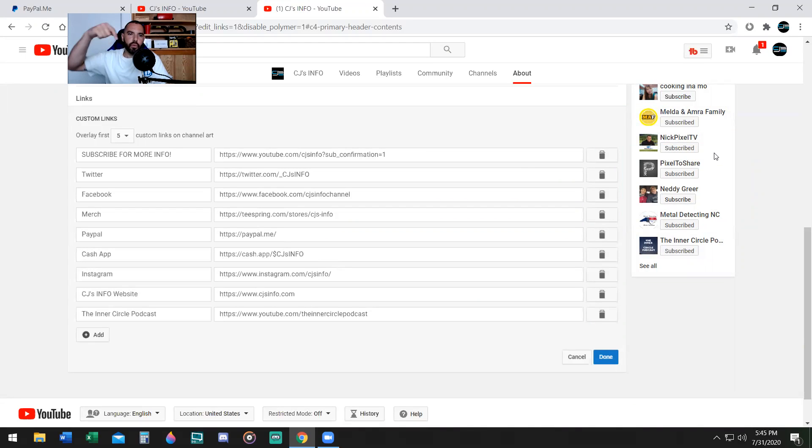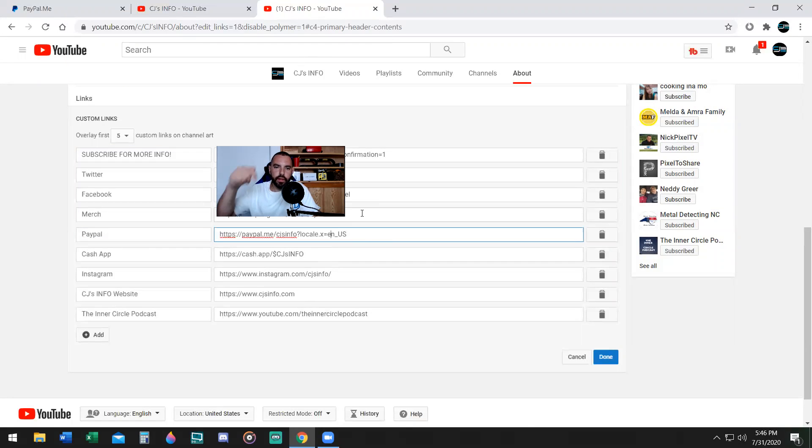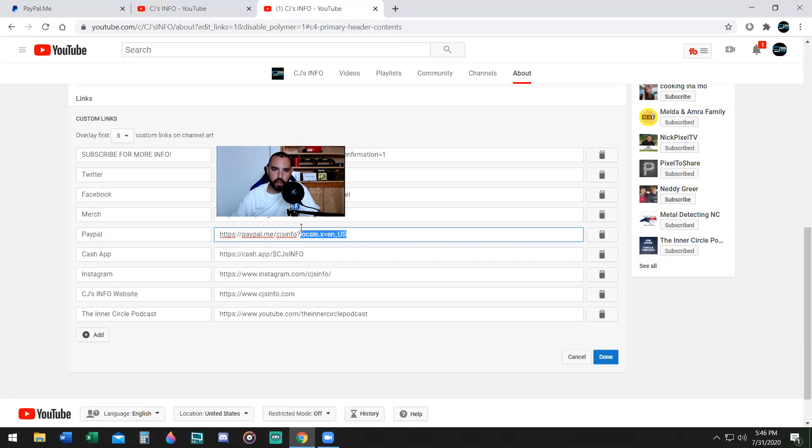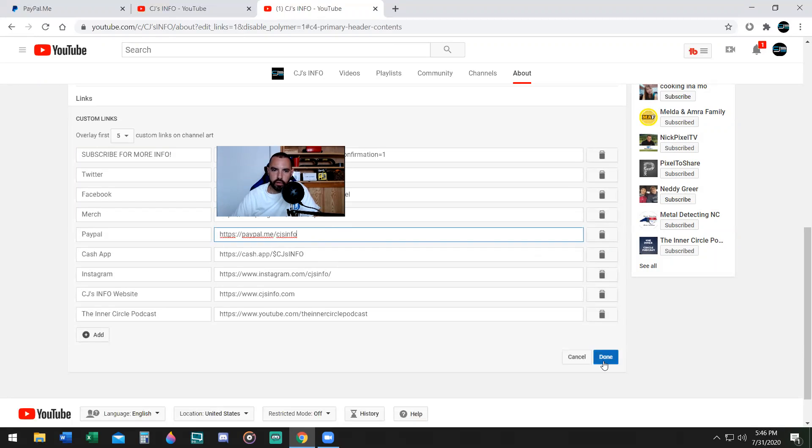Now what you want to do is type down below on the left side, PayPal, like I have here. And then down here on the right side, you want to put the shareable PayPal link that you have. Mine is paypal.me/CJ's info now, and make sure you hit the done button.